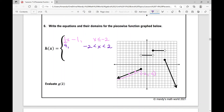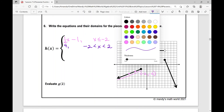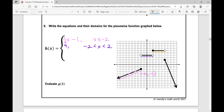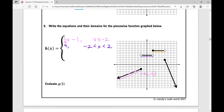Moving on to the next piece, I have another constant function. It's y equals six, restricted to the domain from positive two to six. X is everything in between — we're not including six but we are including two. So I put a less than or equal to sign: two is included, six is not included.